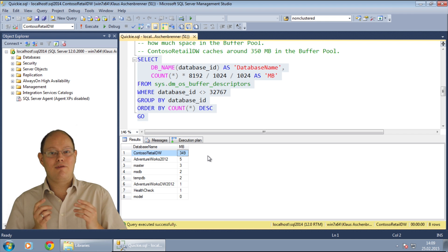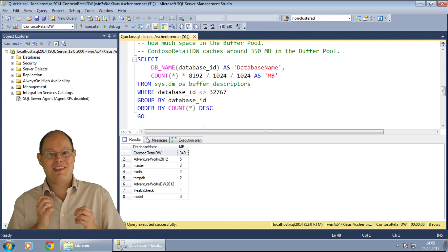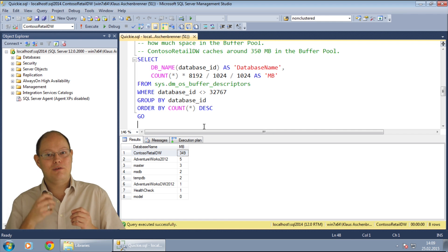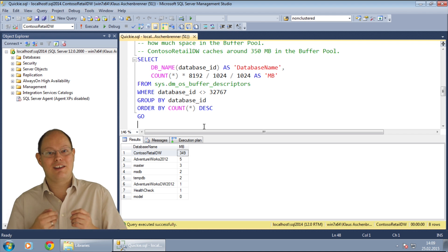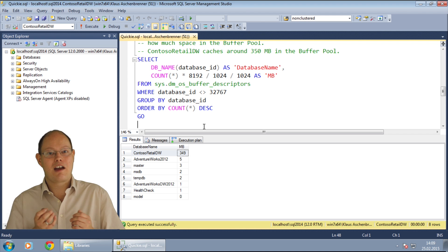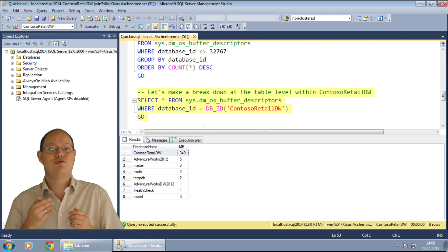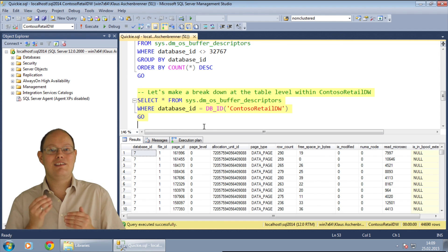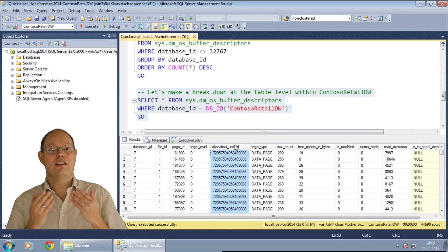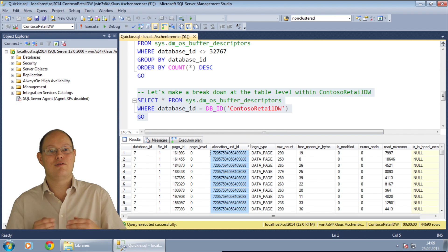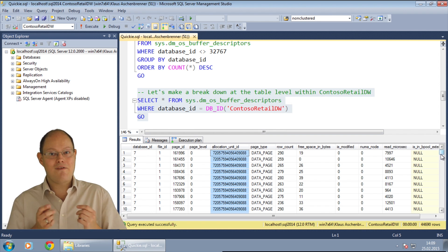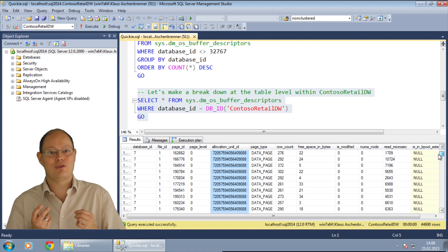Okay, now we know that the database takes the largest amount of memory in the buffer pool. Therefore, we want to know now which table in that database needs the largest amount of space. When you know the table, you can finally check your indexing strategy on this specific table. When you just restrict on the database ContosoRetailDW, you can see that the output of the DMV also returns you the ID of the allocation unit to which the cached page belongs.